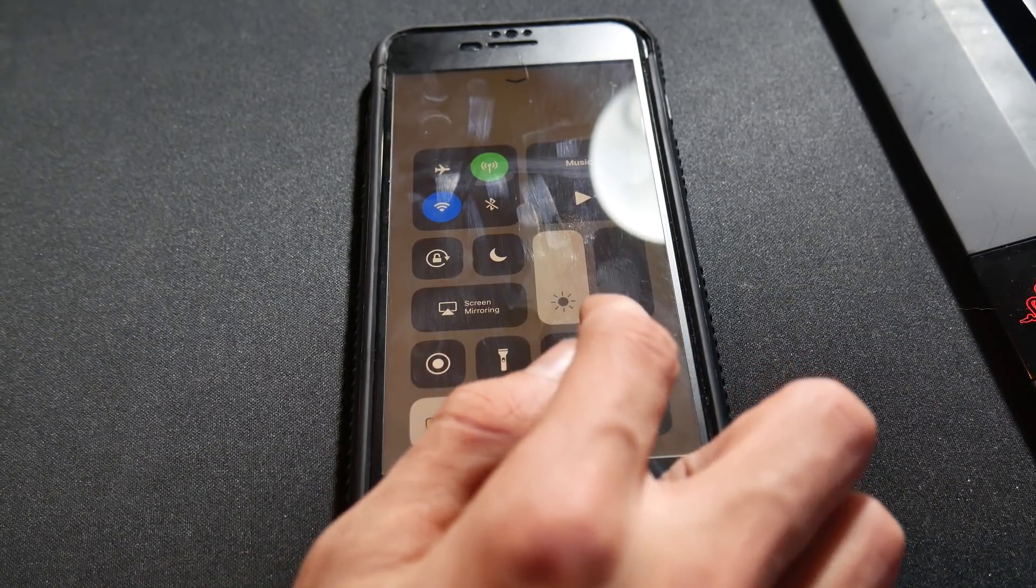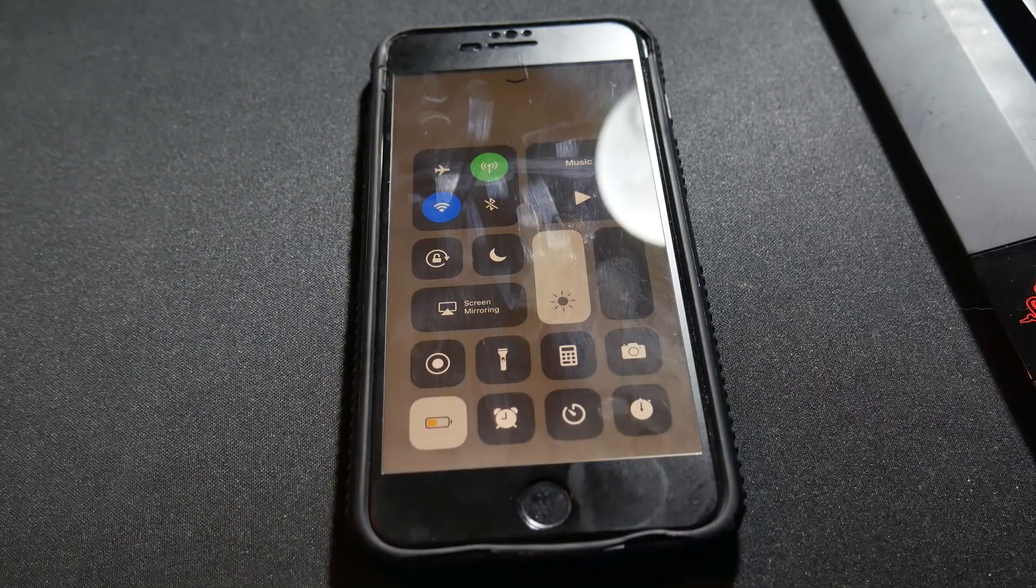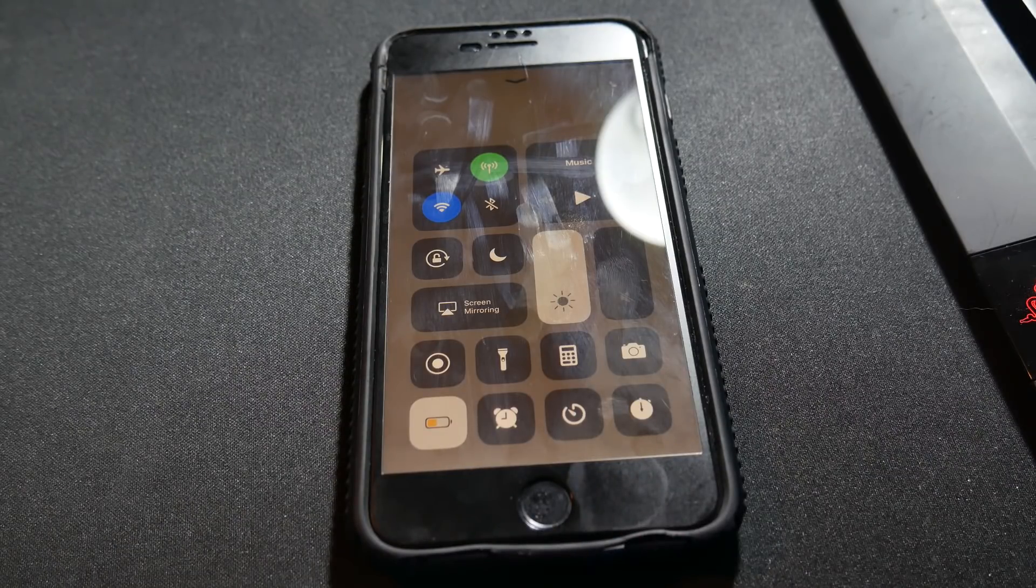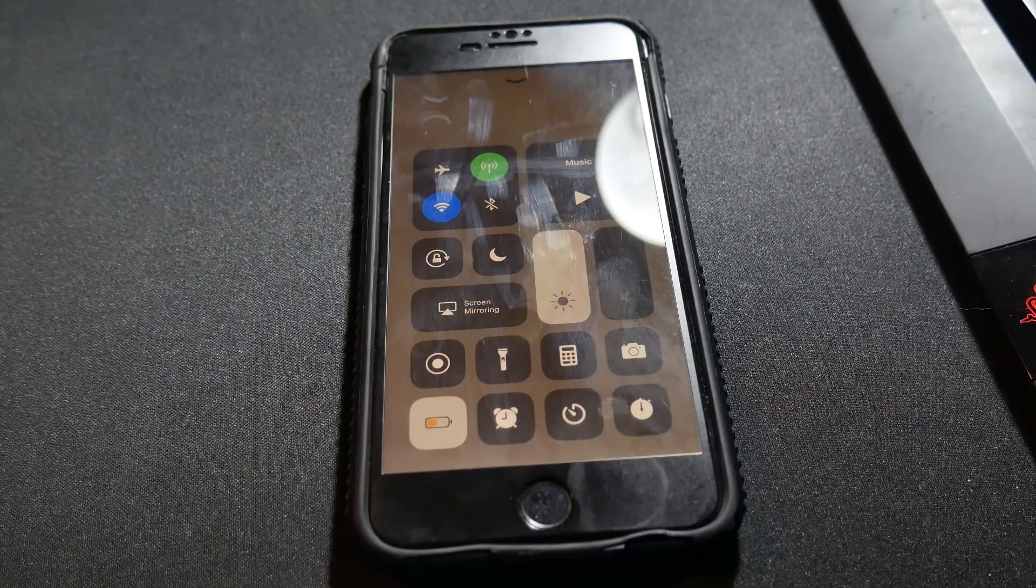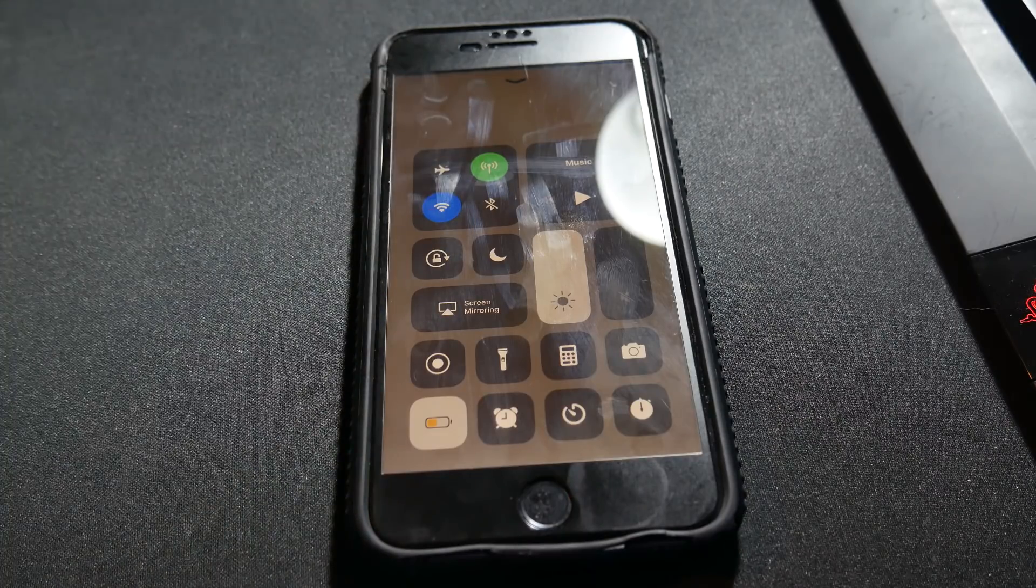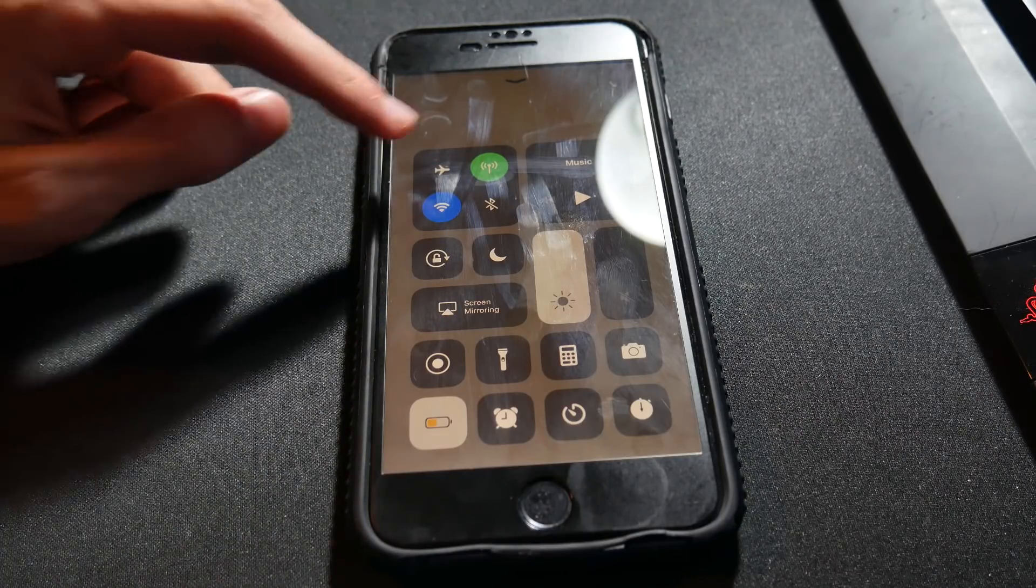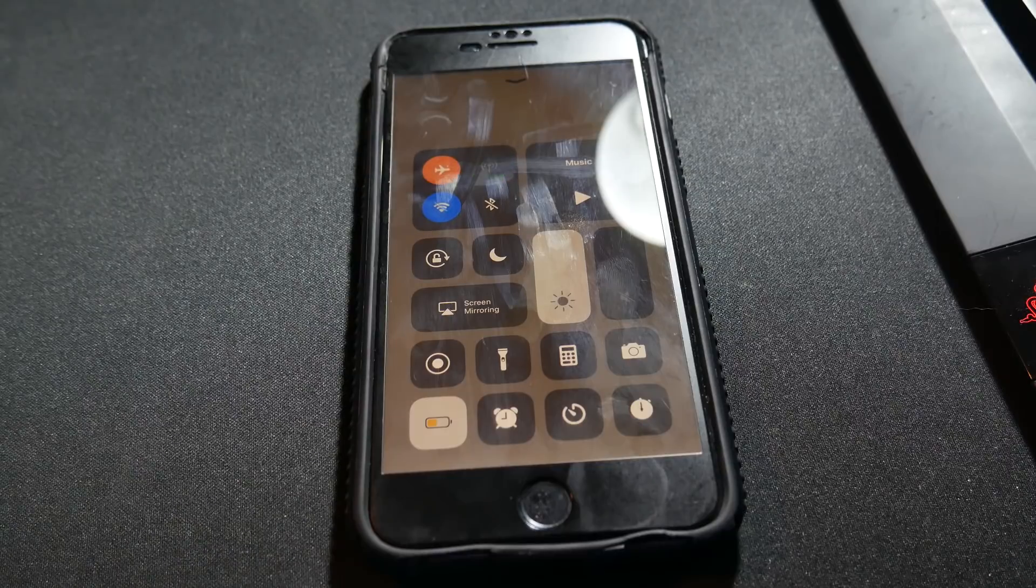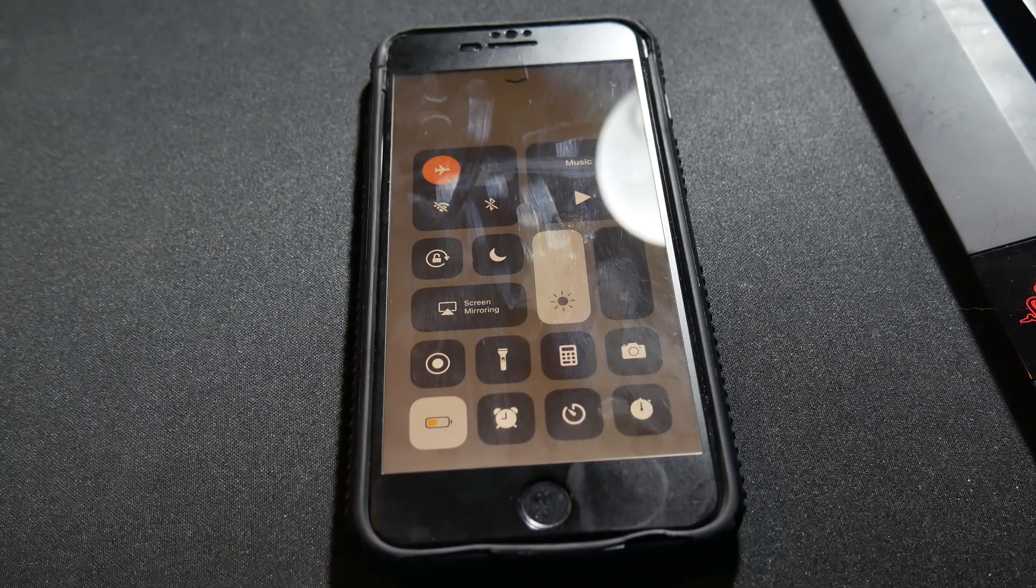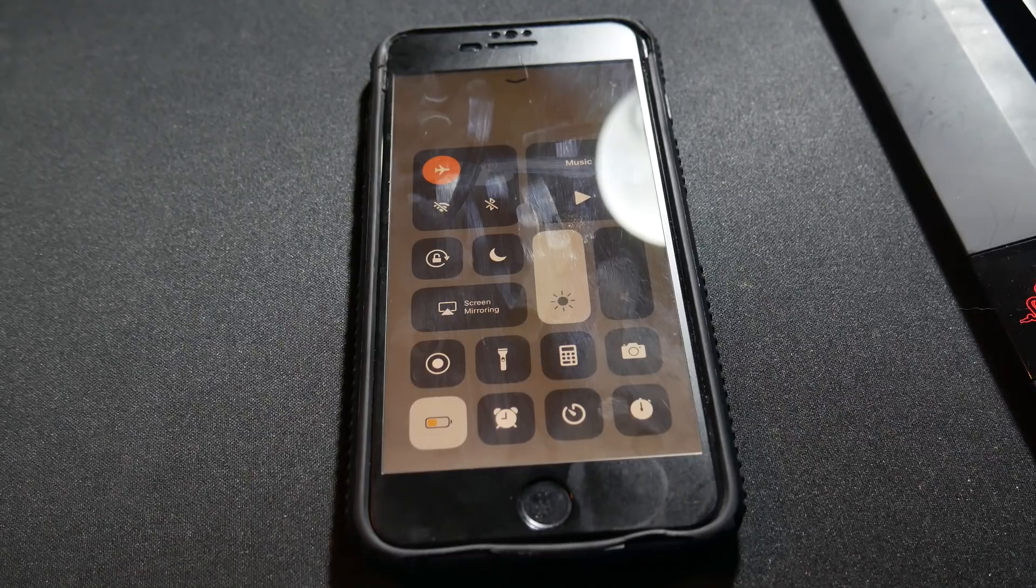Another thing you can do is keep your speakers off. Use headphones, because it uses quite a bit of power to power that speaker. Keep Bluetooth off as well, and when you can, keep it in airplane mode so it's not looking for Wi-Fi signals or trying to connect to Wi-Fi or cellular signals.